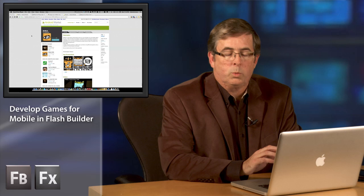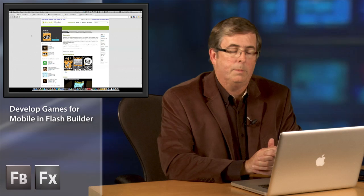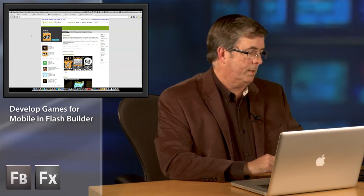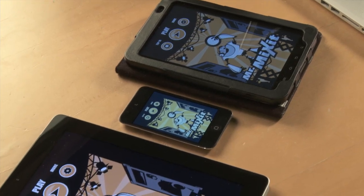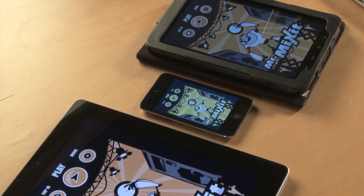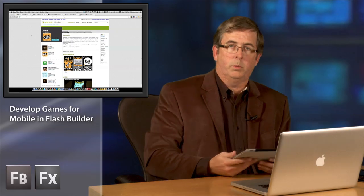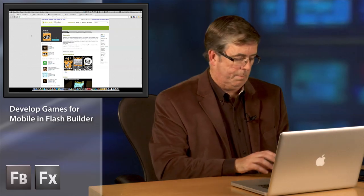So the two apps: one is called Mr. Mix It and the other one is called Pure Mix. Why don't we take a look at those apps. I'm going to show them to you on my iPad 2. I've also got them running on a Galaxy Tab and an iPod Touch, but for this demo we'll do it on the iPad.